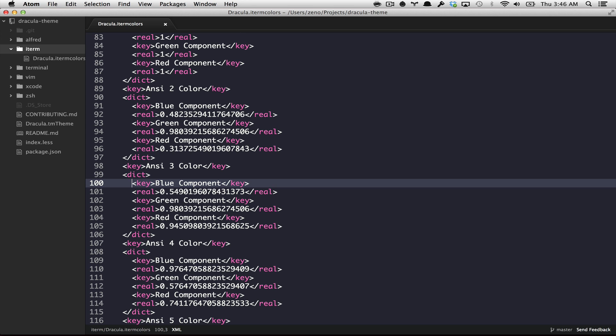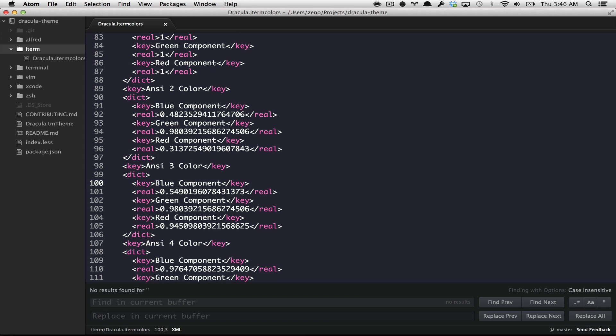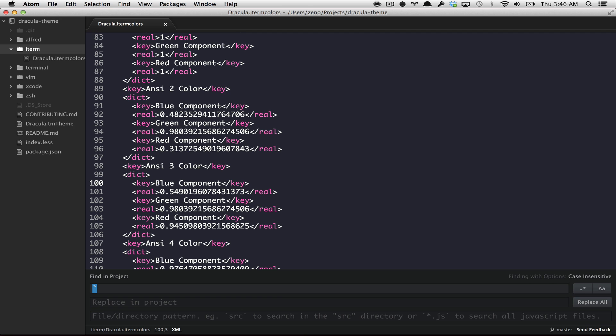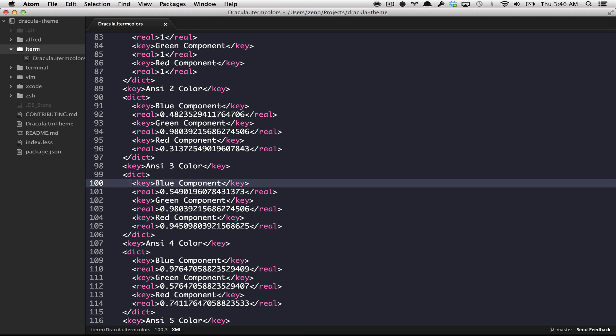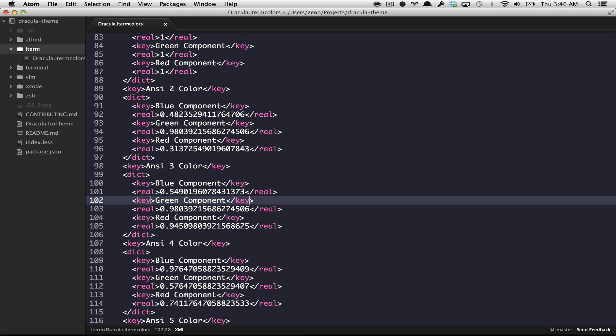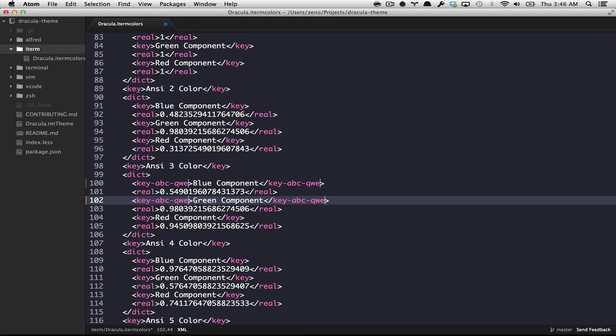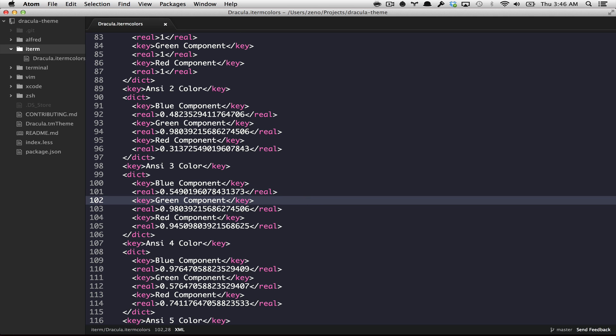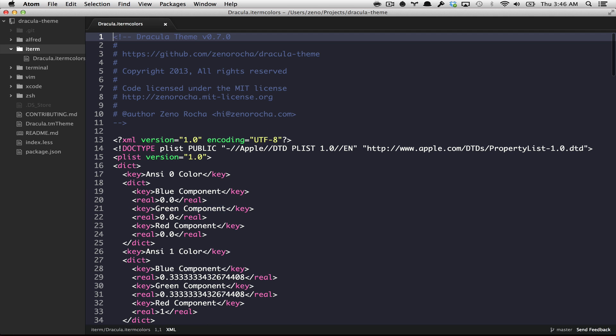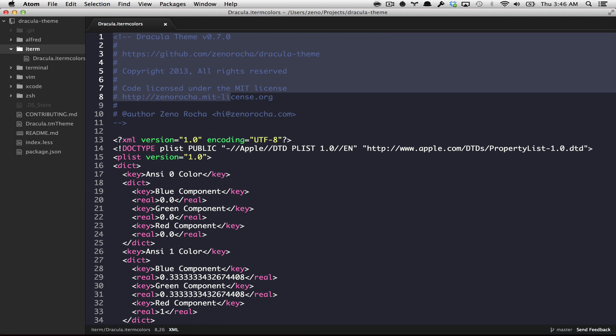By typing command F or command shift F to replace in a certain folder. You can also use the multiple cursors feature, which is for me the best thing about Sublime Text. You can select a block of code, you type command D, and you can make those multiple editings using multiple cursors. This is pretty cool. And also do some code folding.